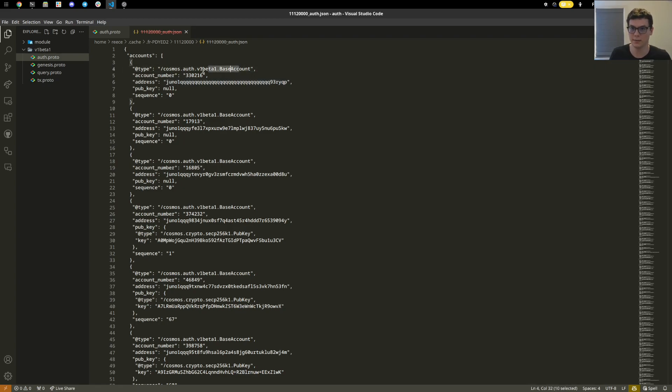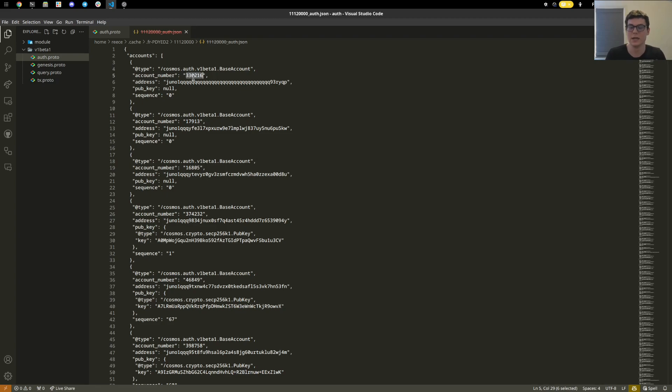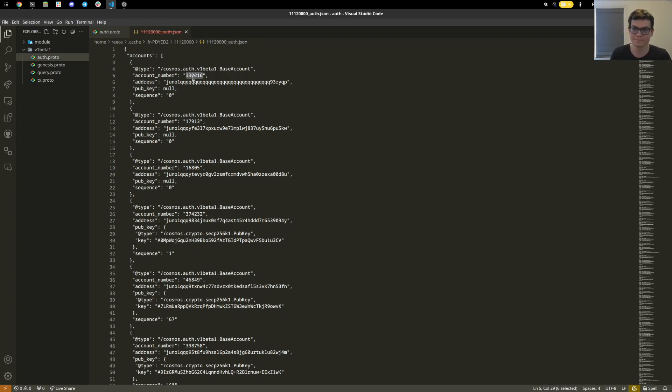We can see here the account type. It is a base account. This one has this account number, which is whenever it was created. Creating an account can either be you sending it funds or it's doing some transaction on behalf of the chain.